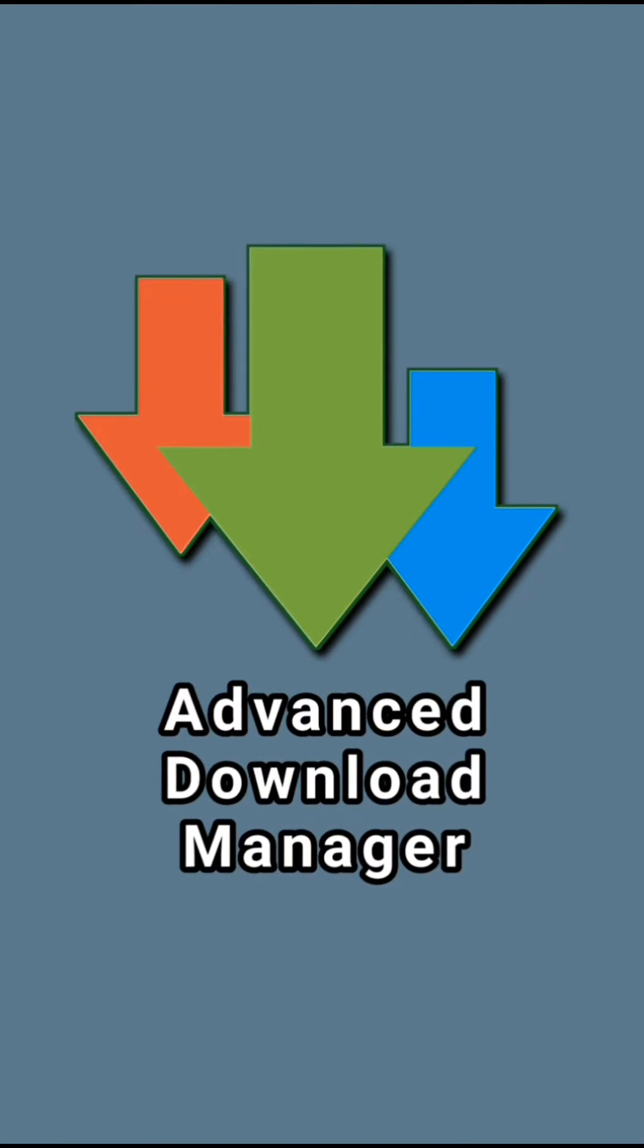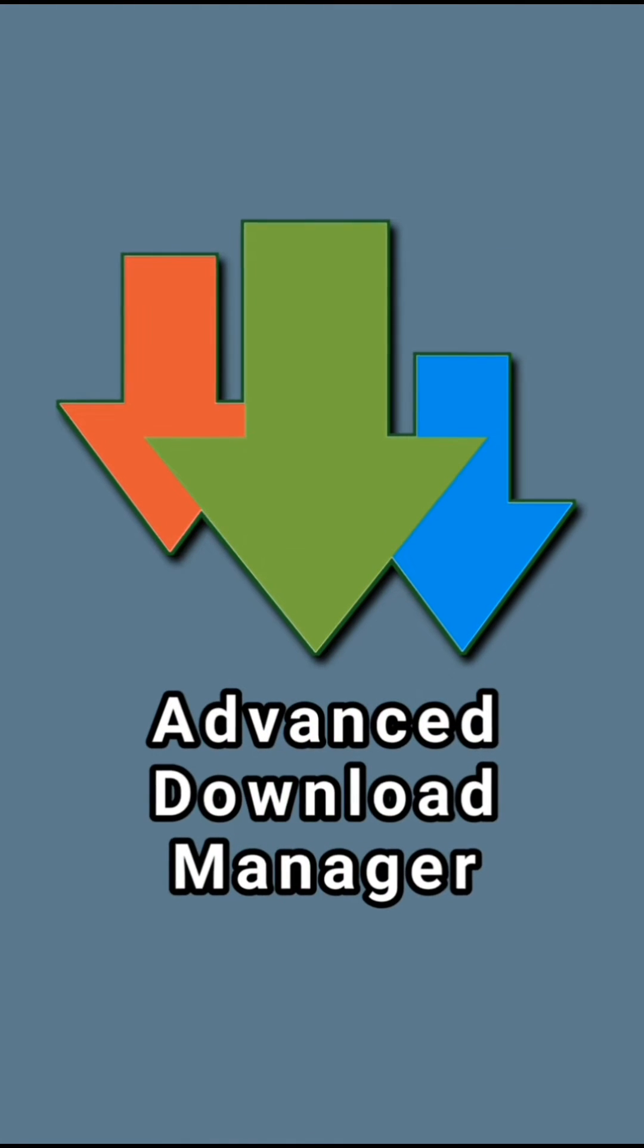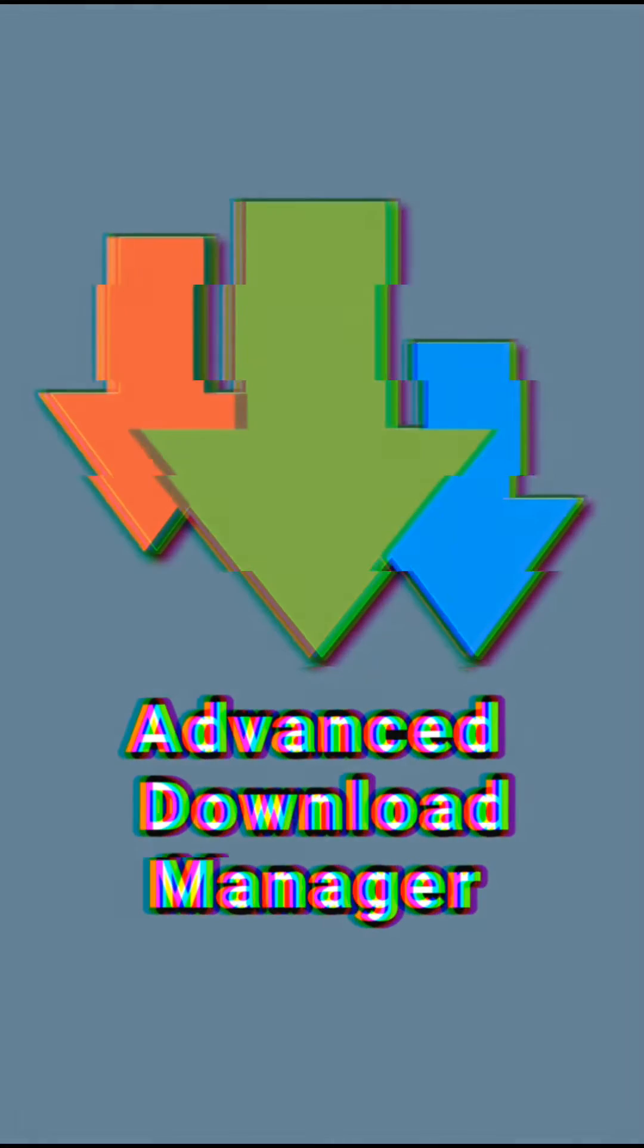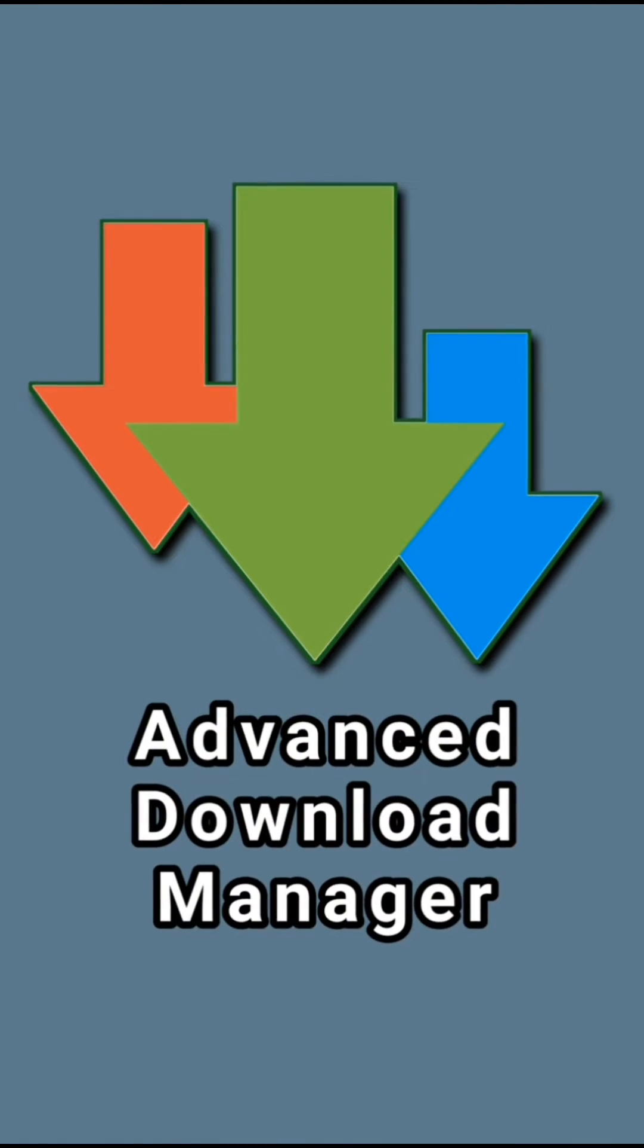I understand that a lot of people have experienced failed process in completing files they are downloading while using the ADM, or Advanced Download Manager. Alright, here is a solution to those failed file downloads.